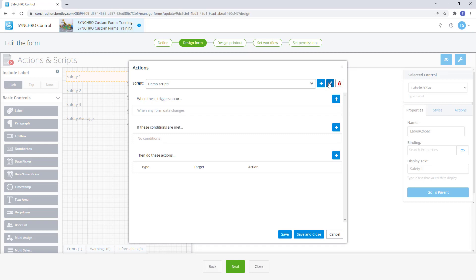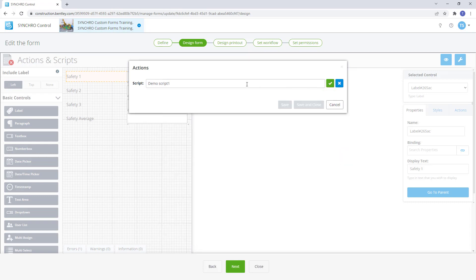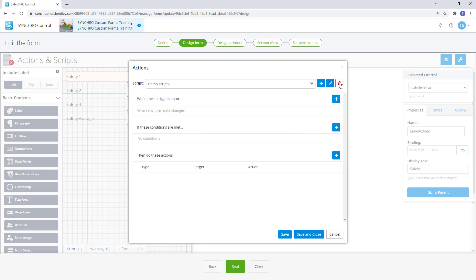From the action window we can edit the script name by selecting the blue pencil button or delete the script by selecting the trash can button.